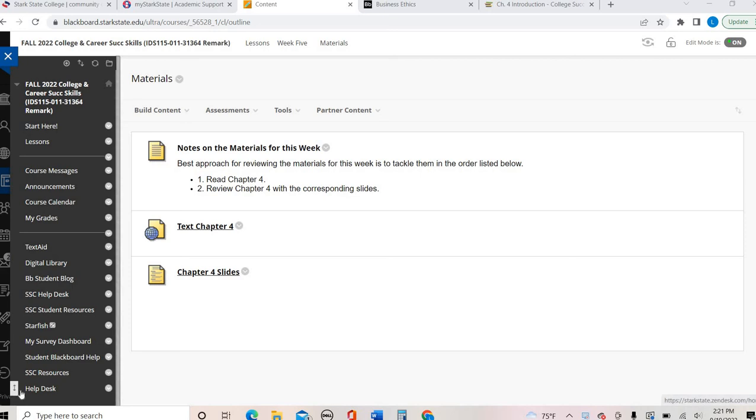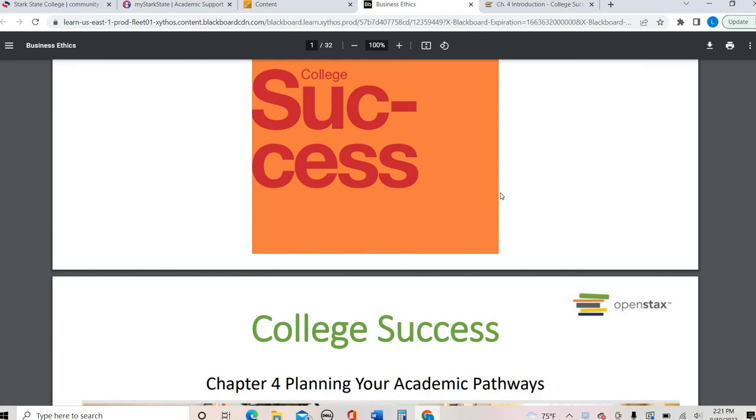Hey, College Success. This is your Chapter 4 lecture video. So I have the Chapter 4 text up and running, and then I'm going to use the slides to guide my discussion.